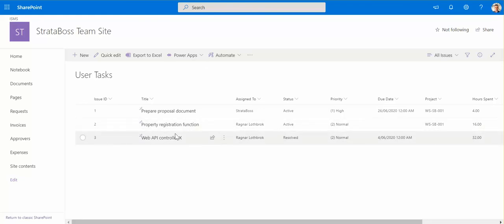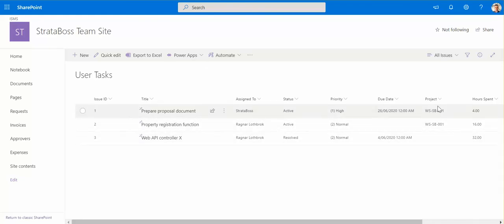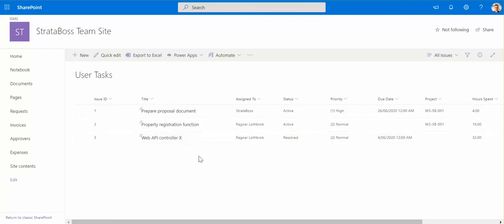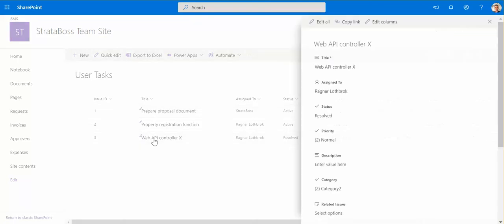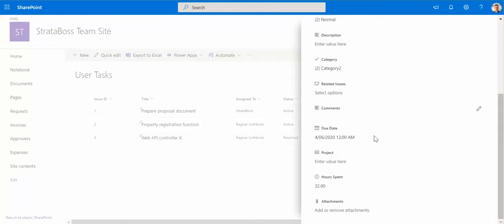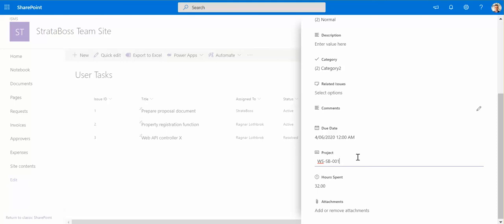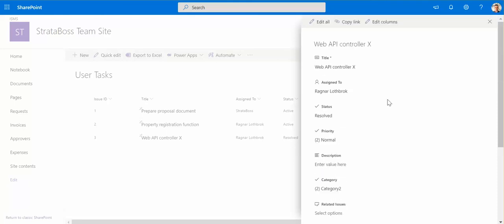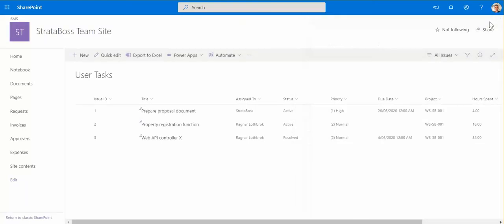For example I've forgotten to provide the project code for this task. So we just click here on the name and where the project I just add the value. One. So system just saving this particular value, that's it, and updates there.